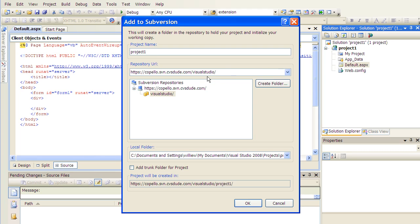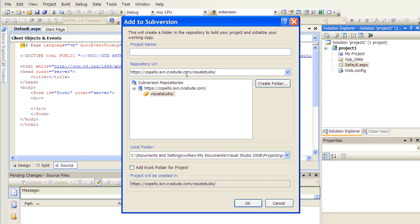You will see that now we have a Visual Studio folder that's already created on that project. I'm going to clear the project name. The reason is because I don't want to create an extra subfolder within the Visual Studio repository that I have already created. It's also possible for you to follow Subversion naming convention by adding a trunk. I'm going to keep things simple and not do that.